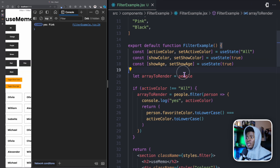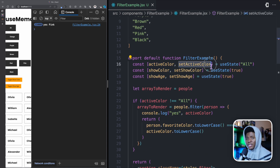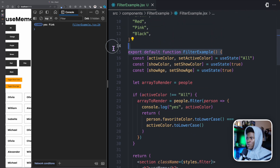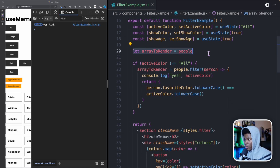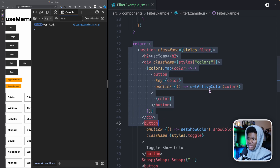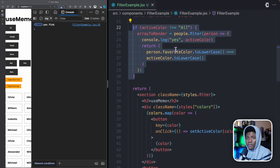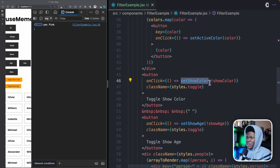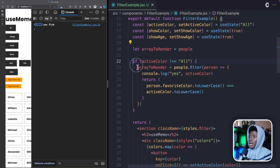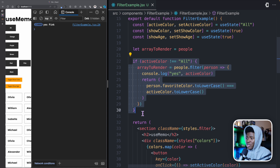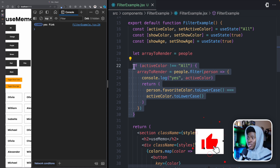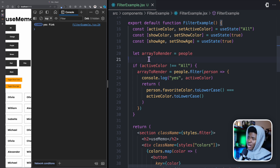The reason this is happening is that when you call setState, it re-renders your component. So when we call setActiveColor, everything in the component runs again including the filter. In the case of setActiveColor, it makes sense for this line to re-run because we want it to reflect the new active color. But when you click setShowColor, even if the active color hasn't changed, updating any state causes the component to re-run and this line runs again unnecessarily.